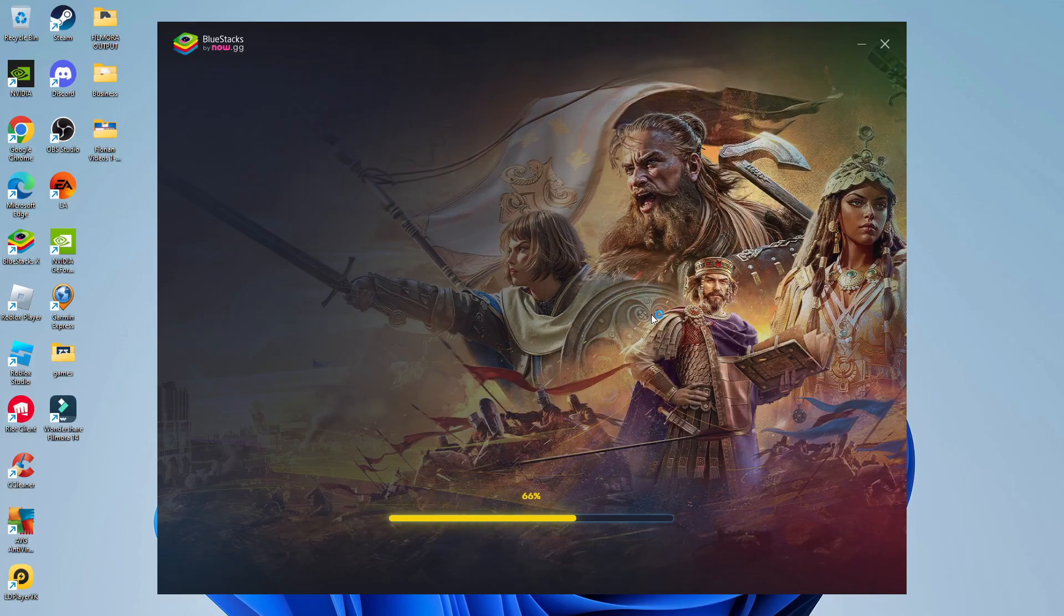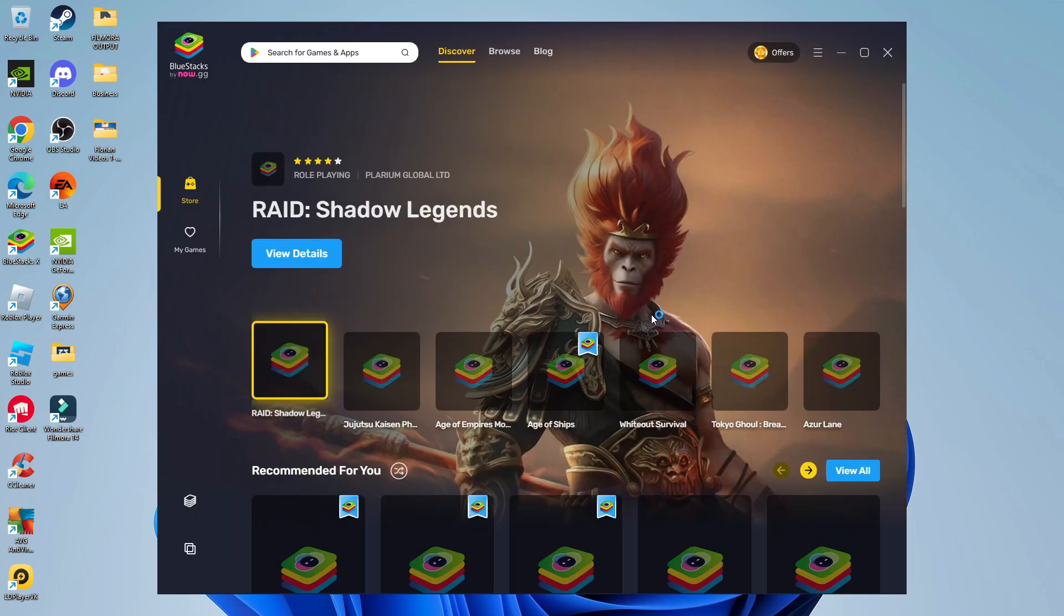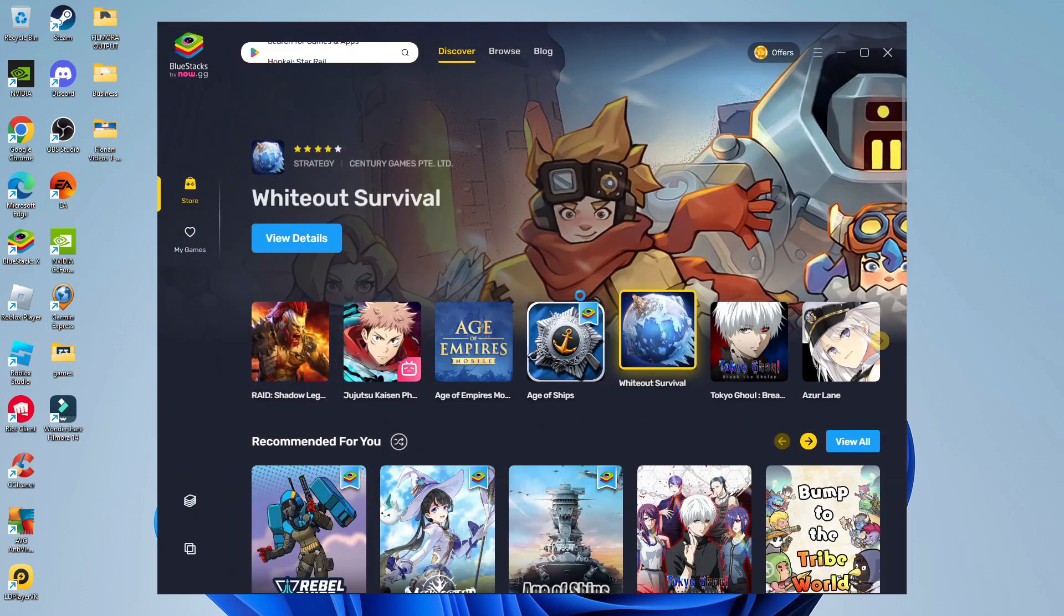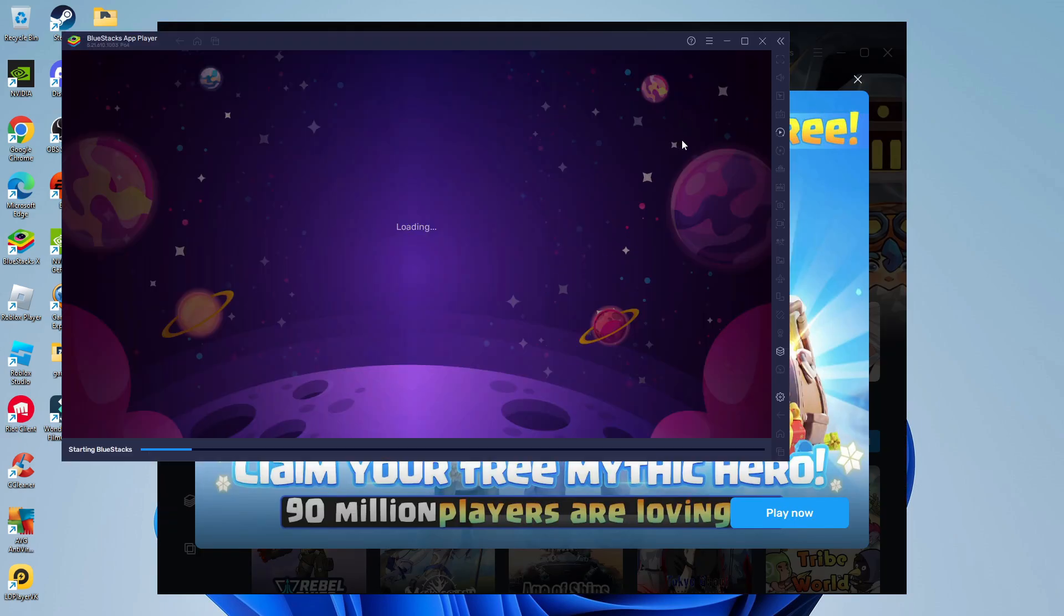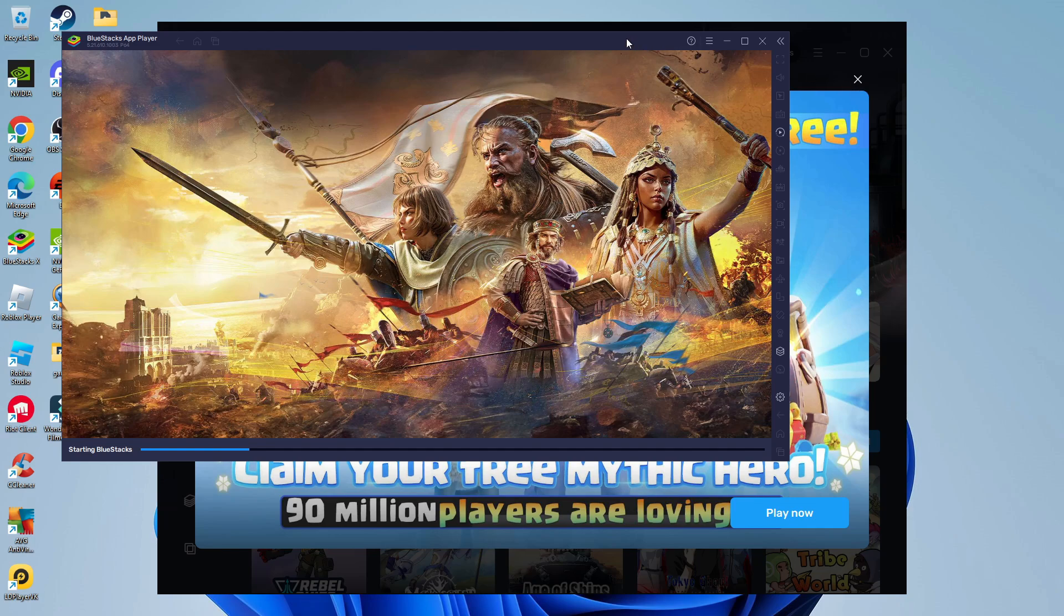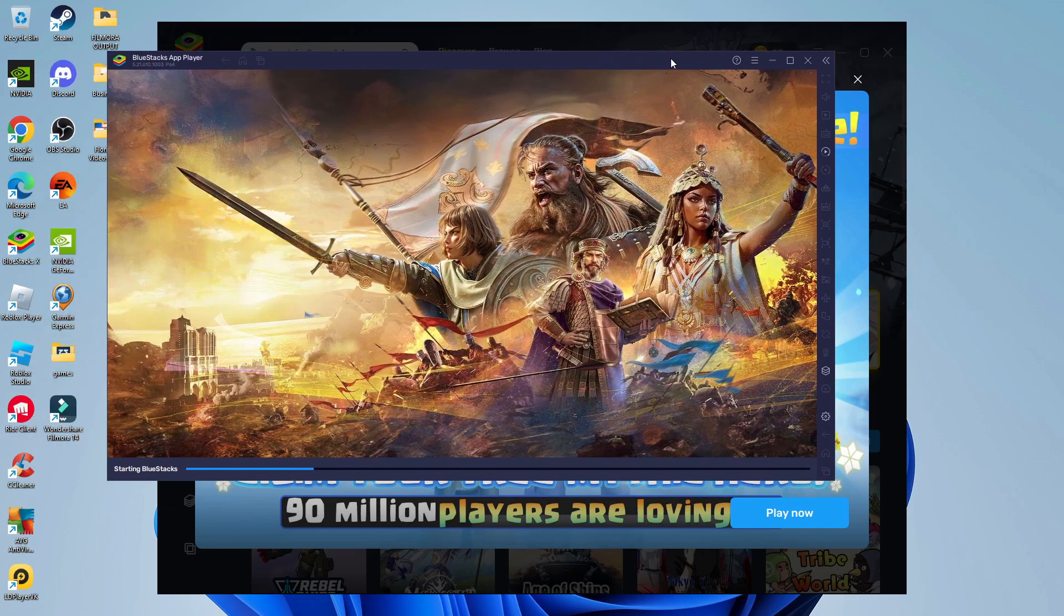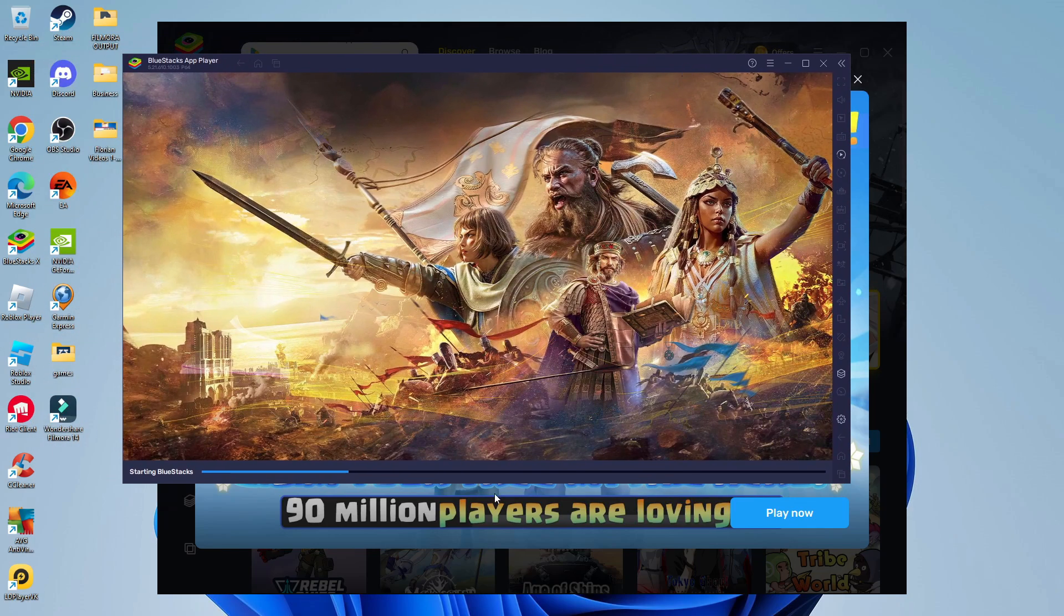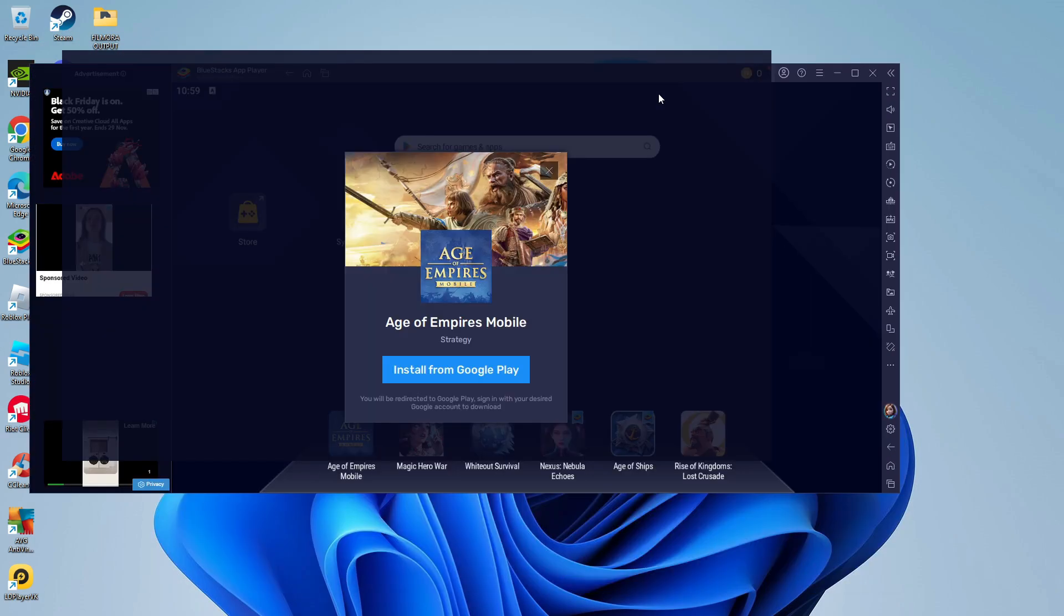So here we are back on my desktop. As you can see BlueStacks has now finished installing so it's going to pop up like this and we can just wait for this to load through as you can see it's currently starting and then what's going to happen is you're going to get a pop-up screen like this